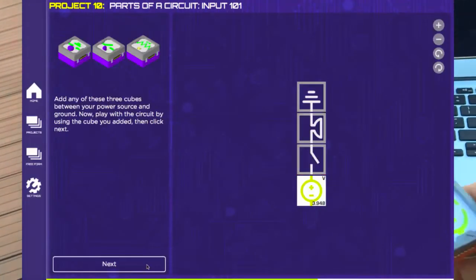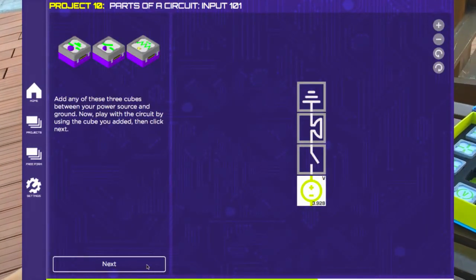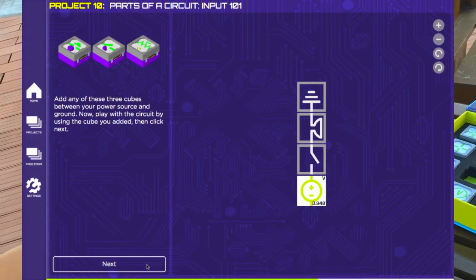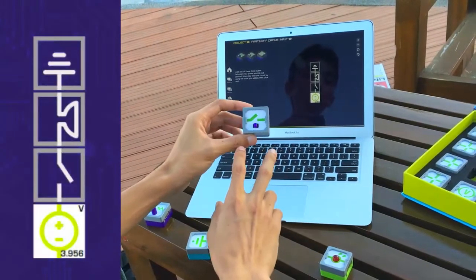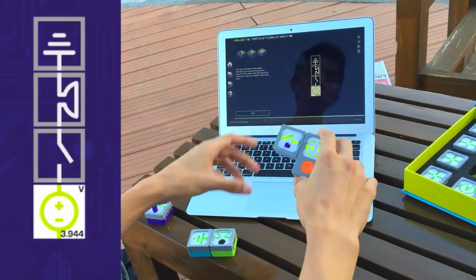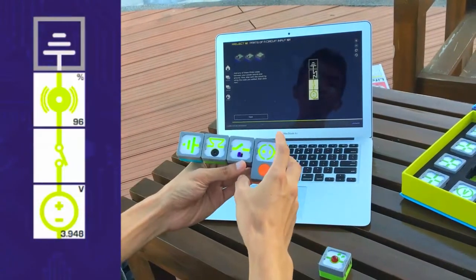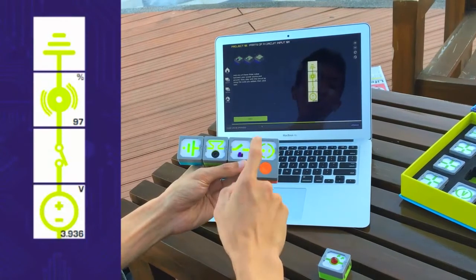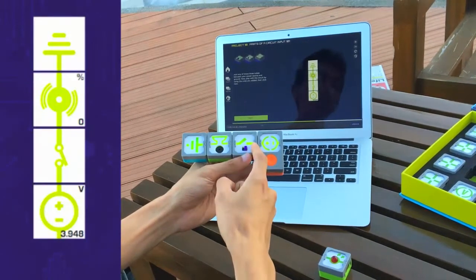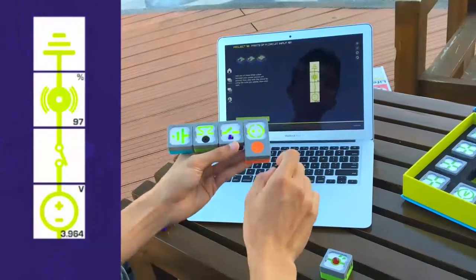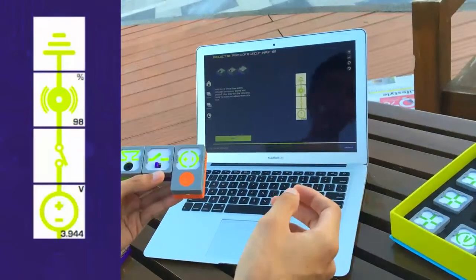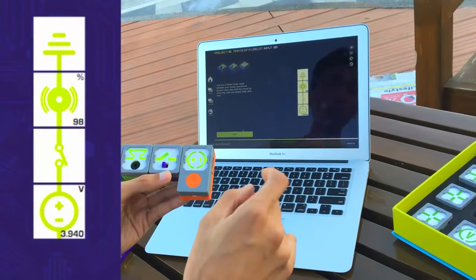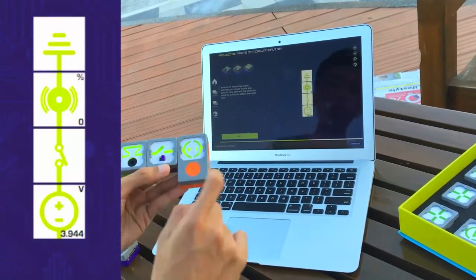At this part is where they would be able to first see how a switch works. Previously, they haven't been able to play around with this block. And at this project, they would be asked to connect the switch and at the same time observe what happens if I turn it on and off. It is at this part where they would learn that connecting a switch allows them to turn their circuit on and off.